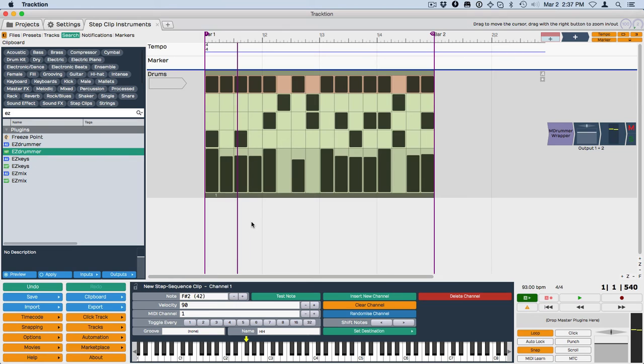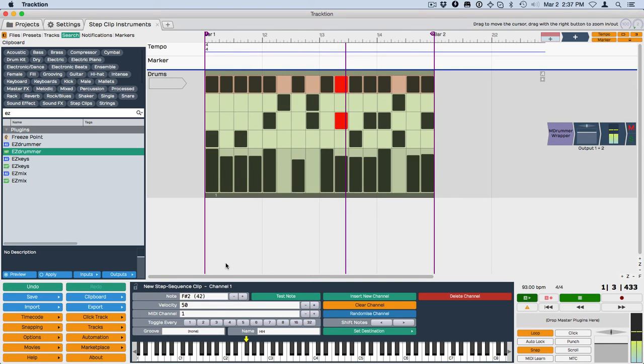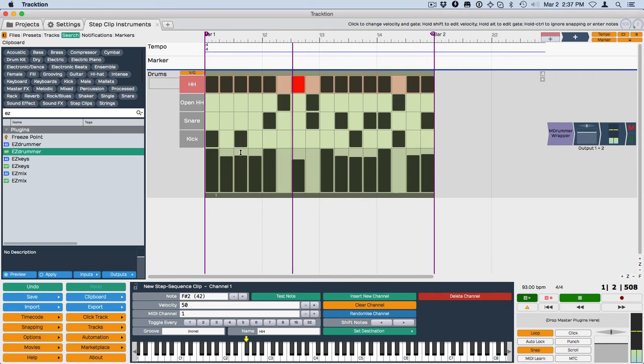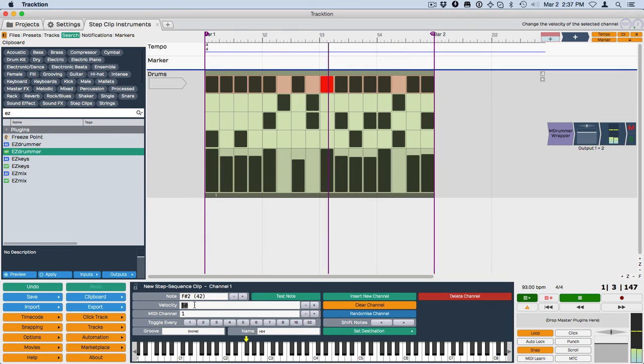Now if you wanted to turn the entire channel down, then you could just reduce this. Let's just take it way down to 50 or way up to 110.